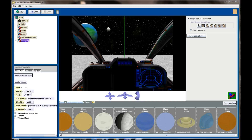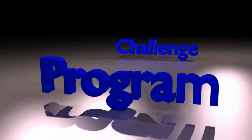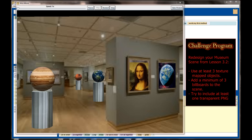Now it's your turn to practice with billboards. This week's challenge — the Lesson 4.2 Challenge Program — is to redesign your museum scene from Lesson 3.2, this time using billboards to make it more realistic. While it's certainly not perfect, you can see we've used a mix of billboards and 3D objects to redo the museum scene. The objects from the original scene made their way back: I still have Jupiter, Mars, and Earth on my Roman columns.